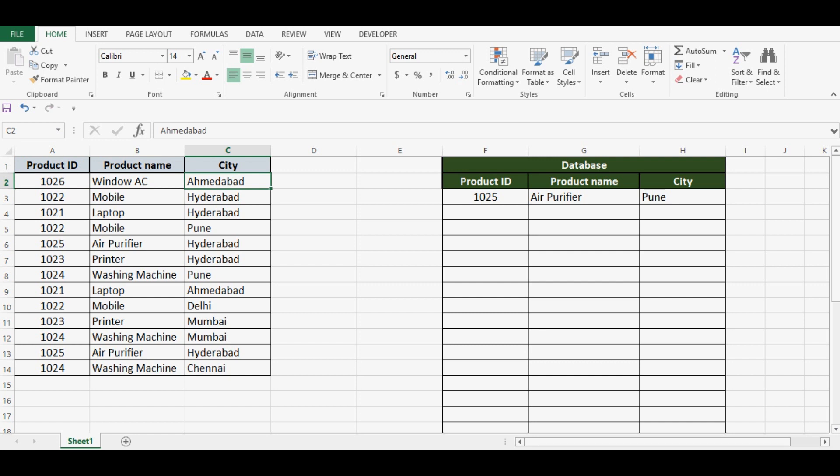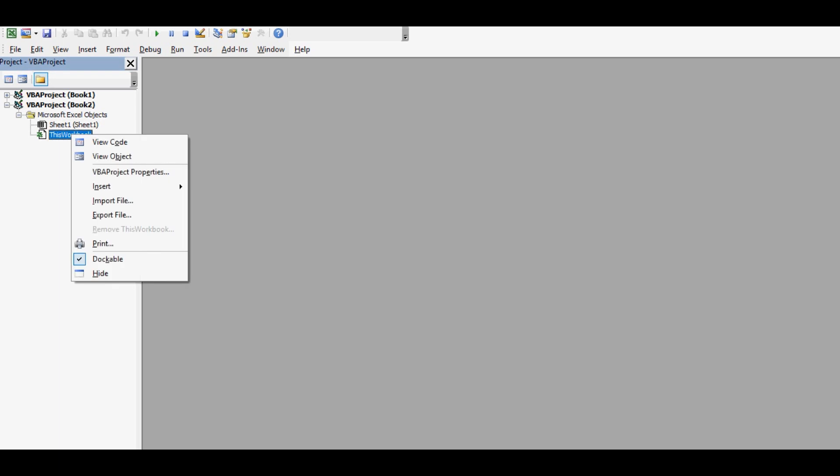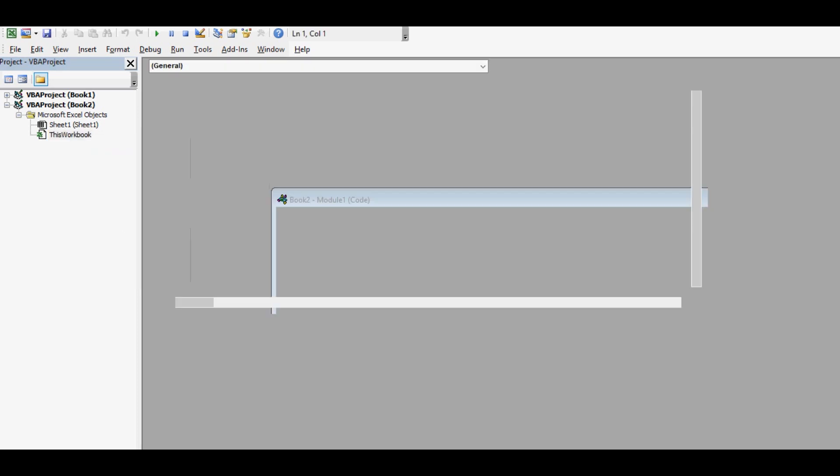Let me go to VBA developer or VBA editor, so I will press Alt+F11. Here on the left hand side we can see this workbook. I will right click here, insert and select module.